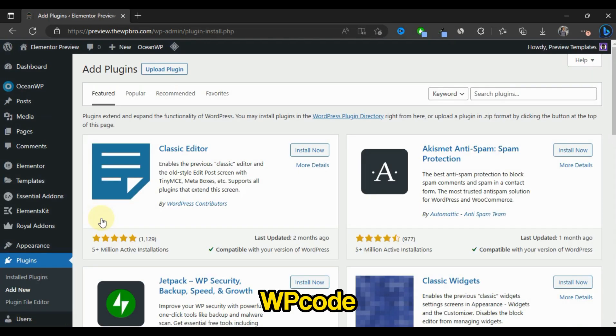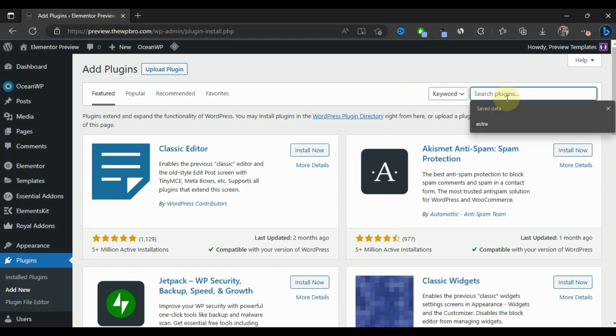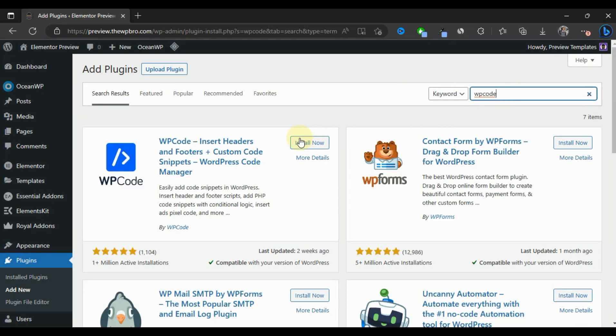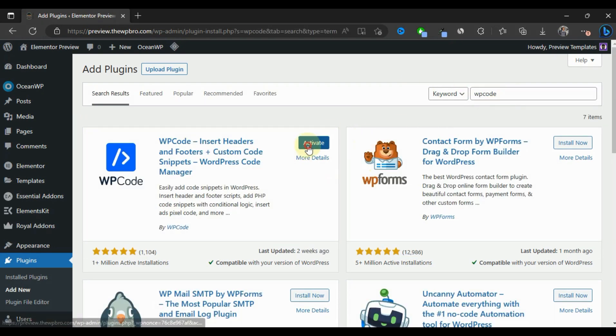We're going to search for WP Code, install the first option, and then activate it.